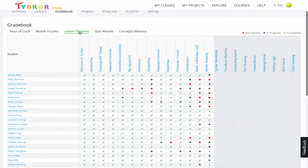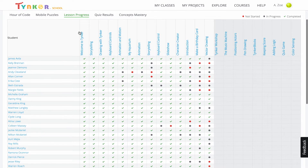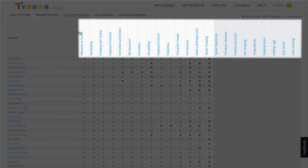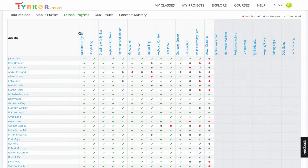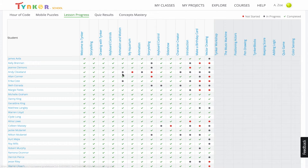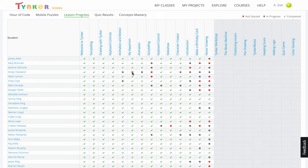Here we can see the class's lesson progress, with the lessons along the top and the students listed down the left. In this lesson progress chart, a green checkmark means the student has completed a lesson, a grey circle means the student has begun but not yet completed a lesson, and a red circle means the student has yet to start the lesson.